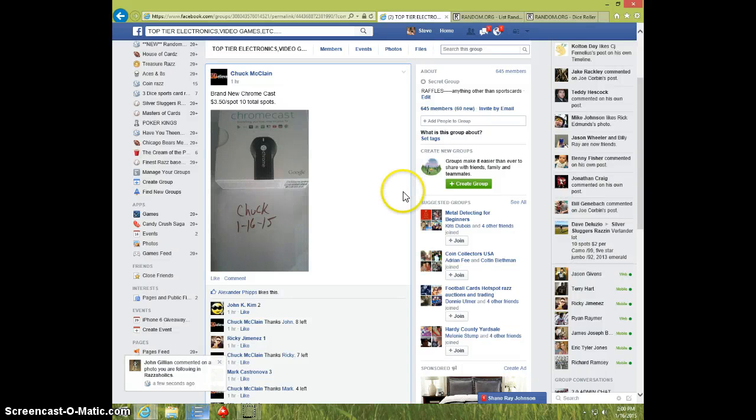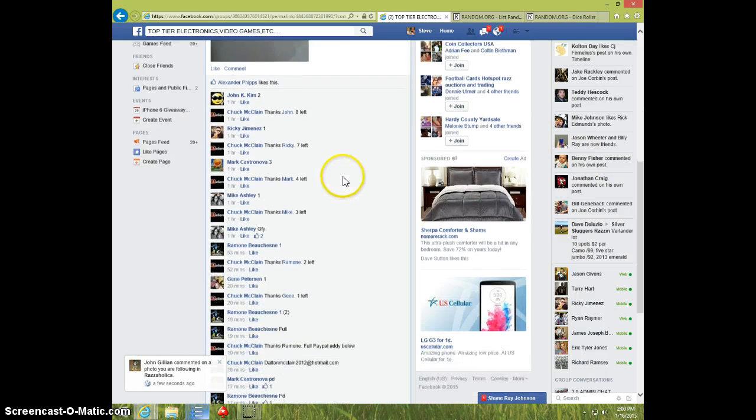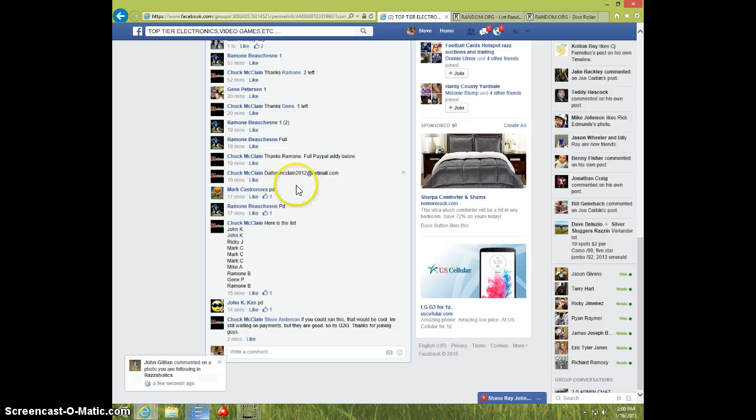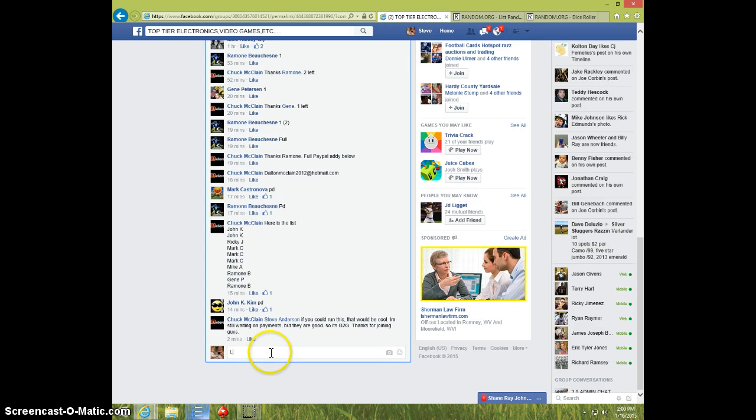Hey guys, this is Steve doing a video for Chuck for the Chromecast. Here is the list. I'm going to type live.